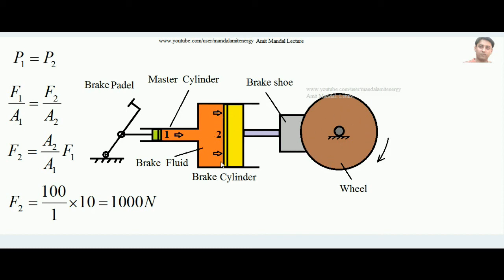Let's calculate the braking action. According to Pascal's law, the pressure applied by the master cylinder piston equals the pressure on the brake cylinder piston face: P1 = P2. Since pressure equals force divided by area, F1/A1 = F2/A2, where F1 is the force on the master cylinder piston with area A1, and F2 is the force on the brake cylinder piston with area A2. Solving, F2 = (A2/A1) × F1.